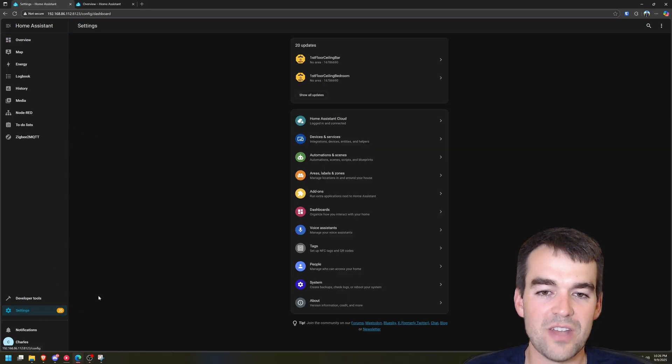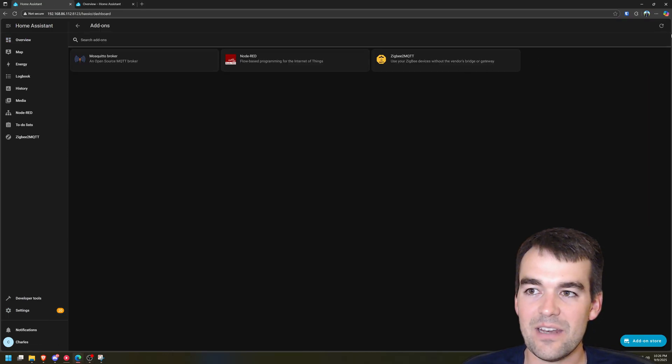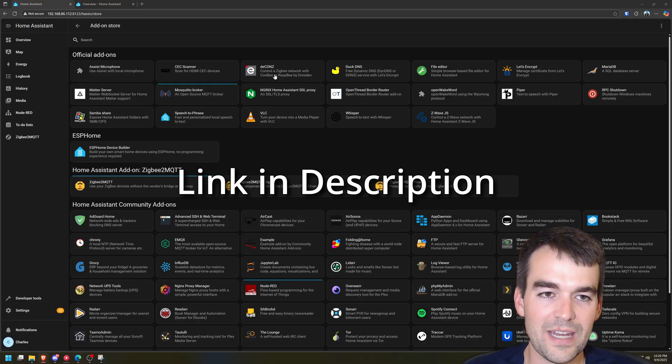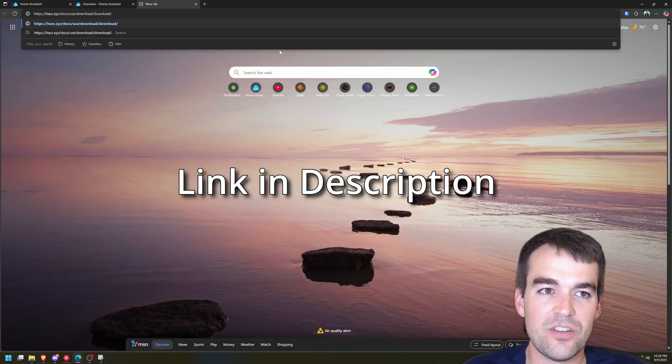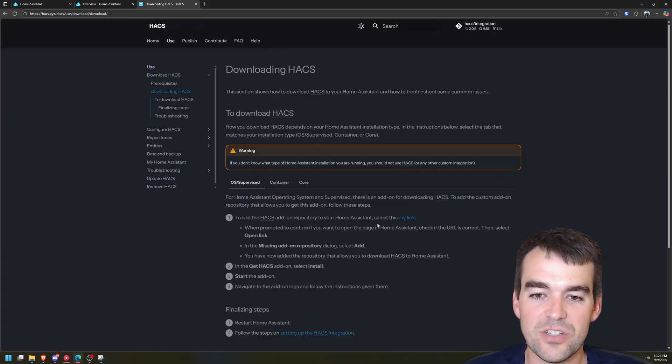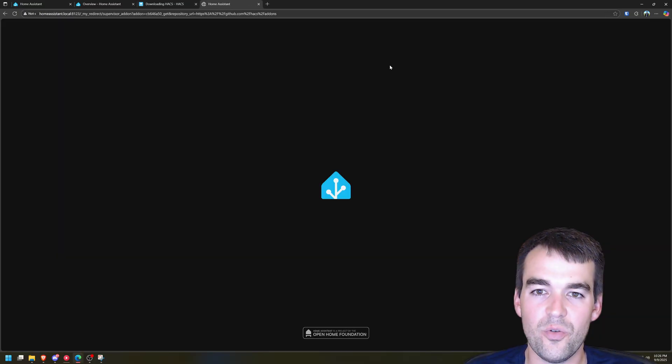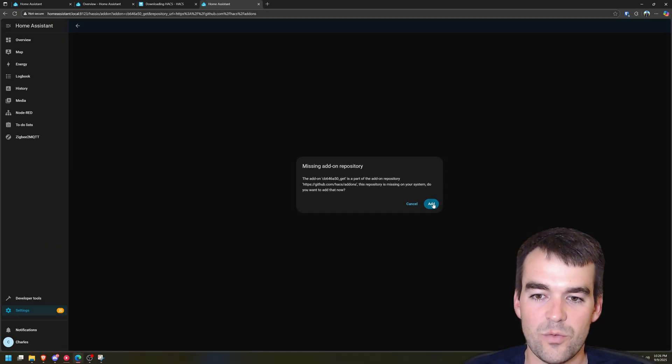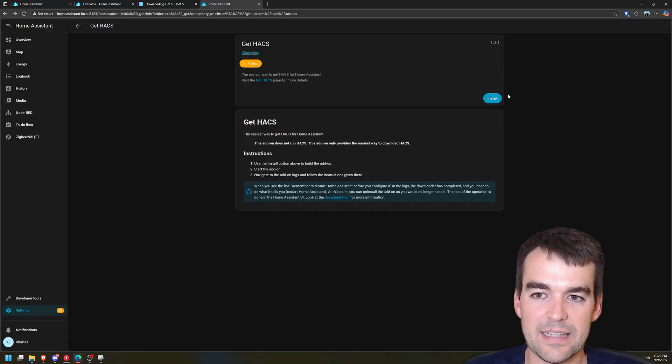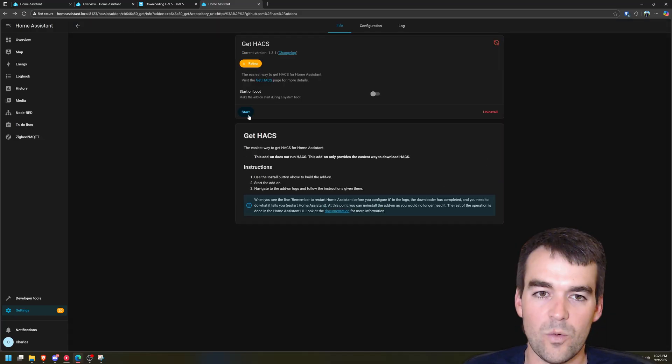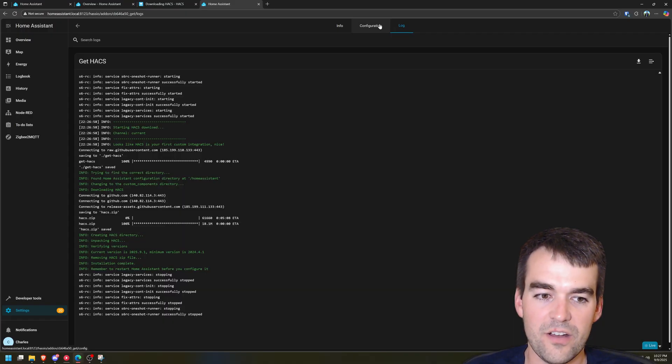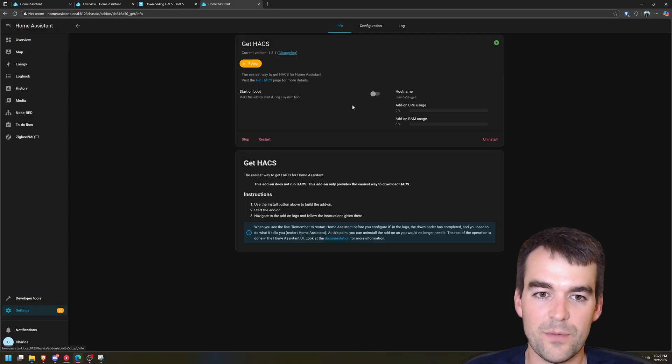So we're going to go to settings, add-ons, and then we are going to go to the add-on store. Before we can actually find it in the add-on store we need to go to their documentation where they have a link to add the repository to our Home Assistant. We're going to add it, yes, let's add it now and then let's install HACS. Once that's happened we'll hit start, check out the log, it's doing everything for us. This is wonderful how much this has come along.